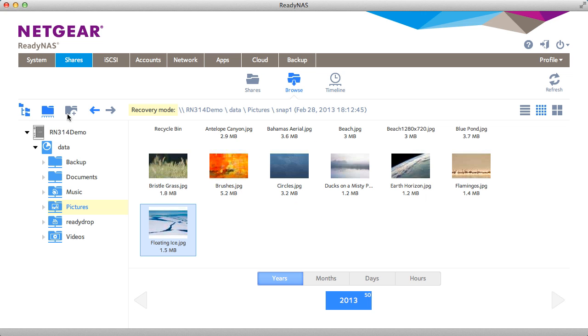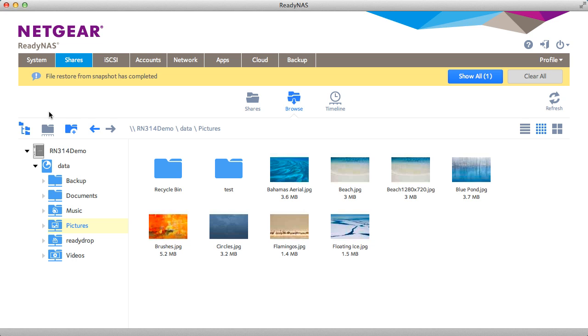From there, the file is going to actually go back into your normal picture folder in this example. You'll also get an alert in the GUI and an email stating the file has been restored.